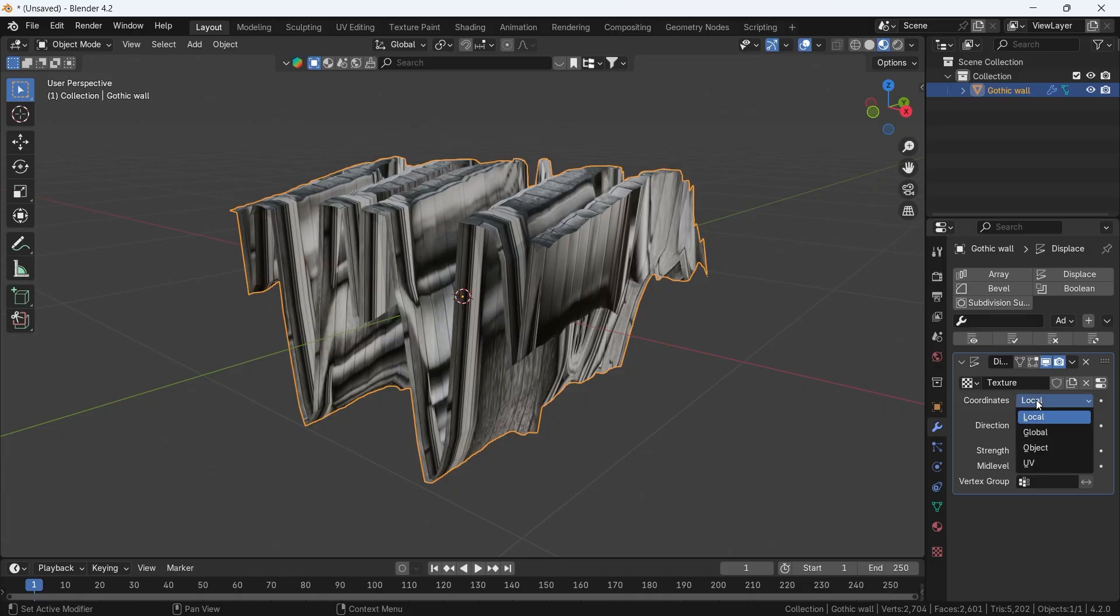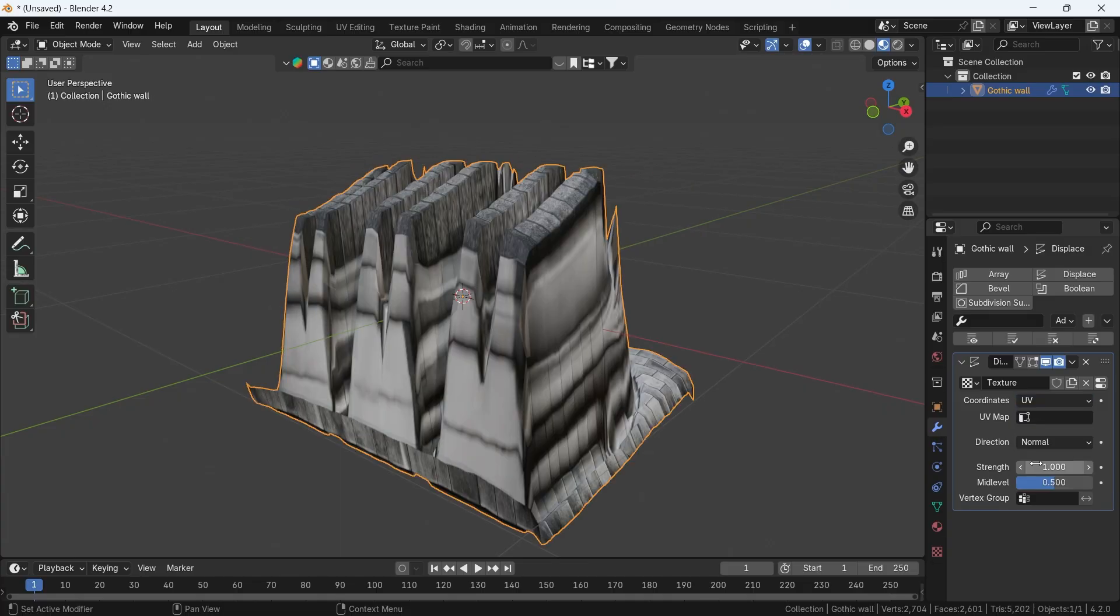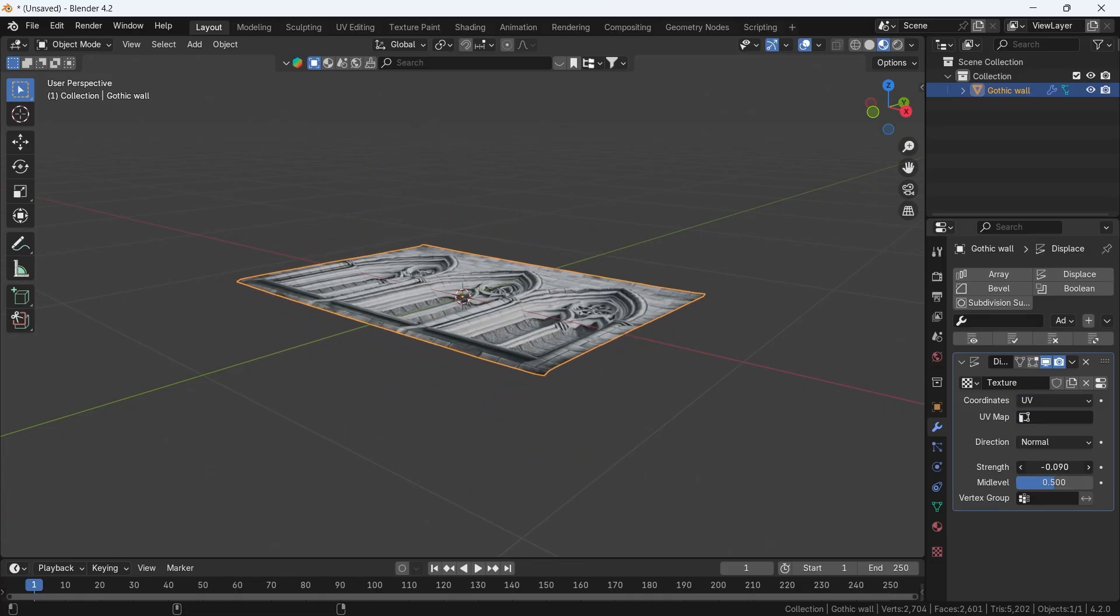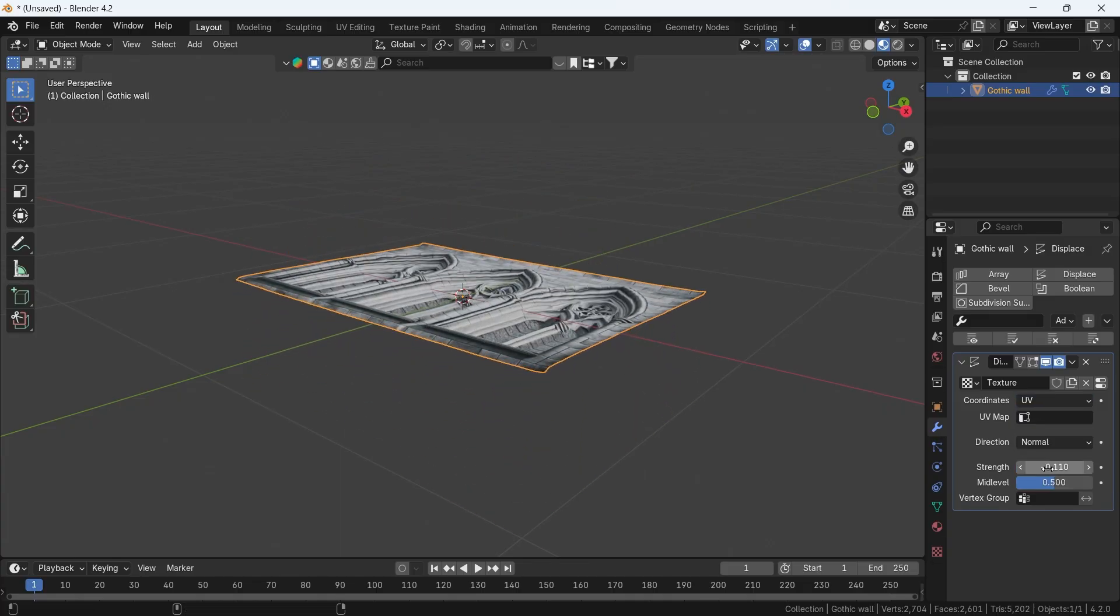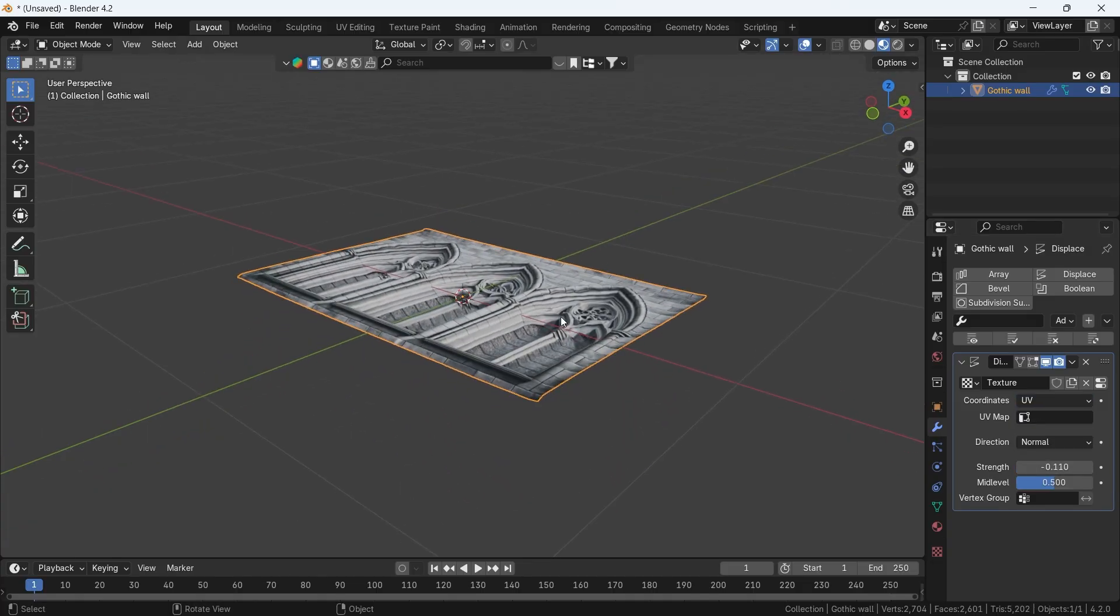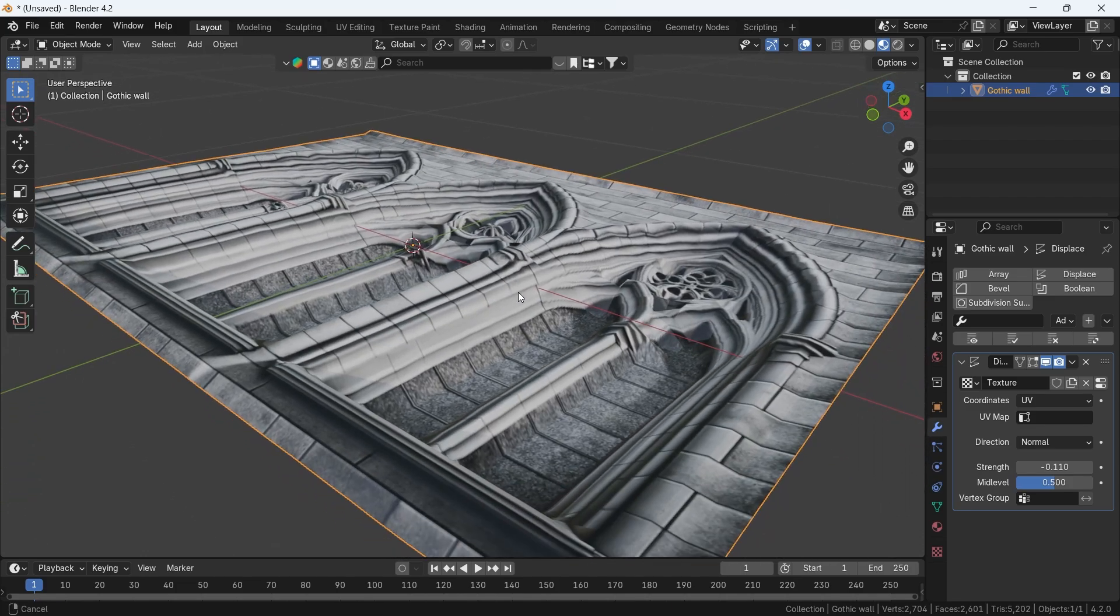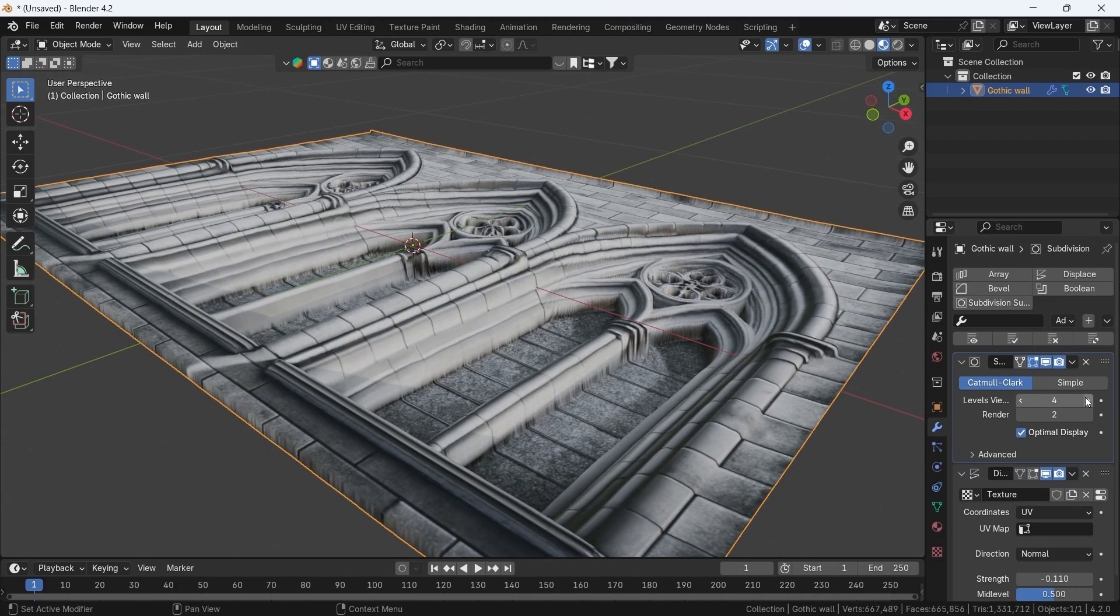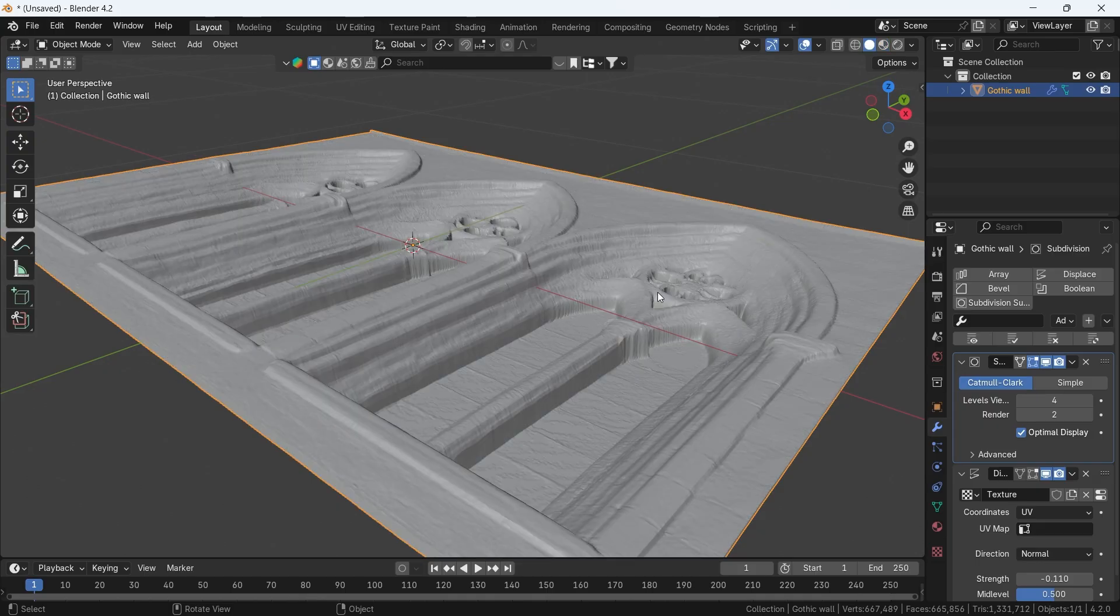Put the coordinates on UV, and adjust the strength to fit. A subdivision surface modifier is needed here to smooth the shape, and you can adjust the level based on the details.